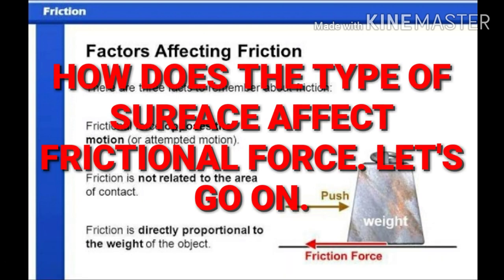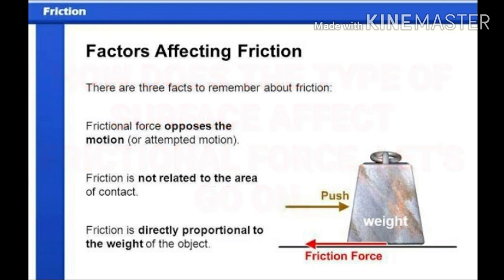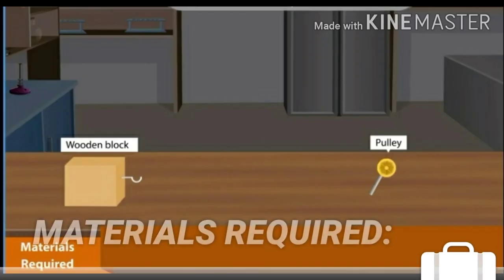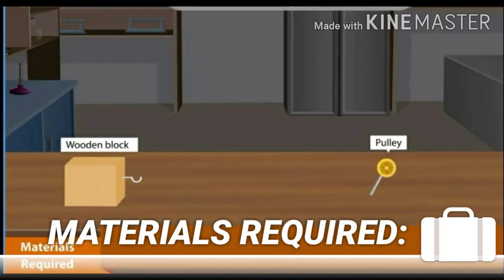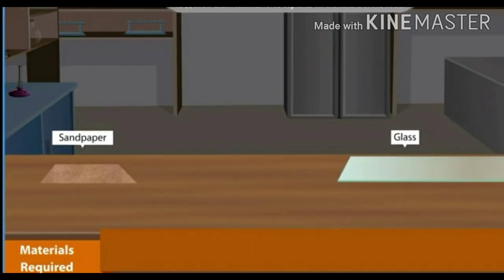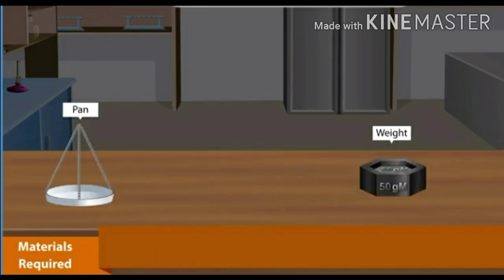How does the type of surface affect frictional force? Let's see a small activity for clarification. Materials required: a wooden block, a pulley, a thread and two pencils, a sandpaper and a glass, a pan and weights.